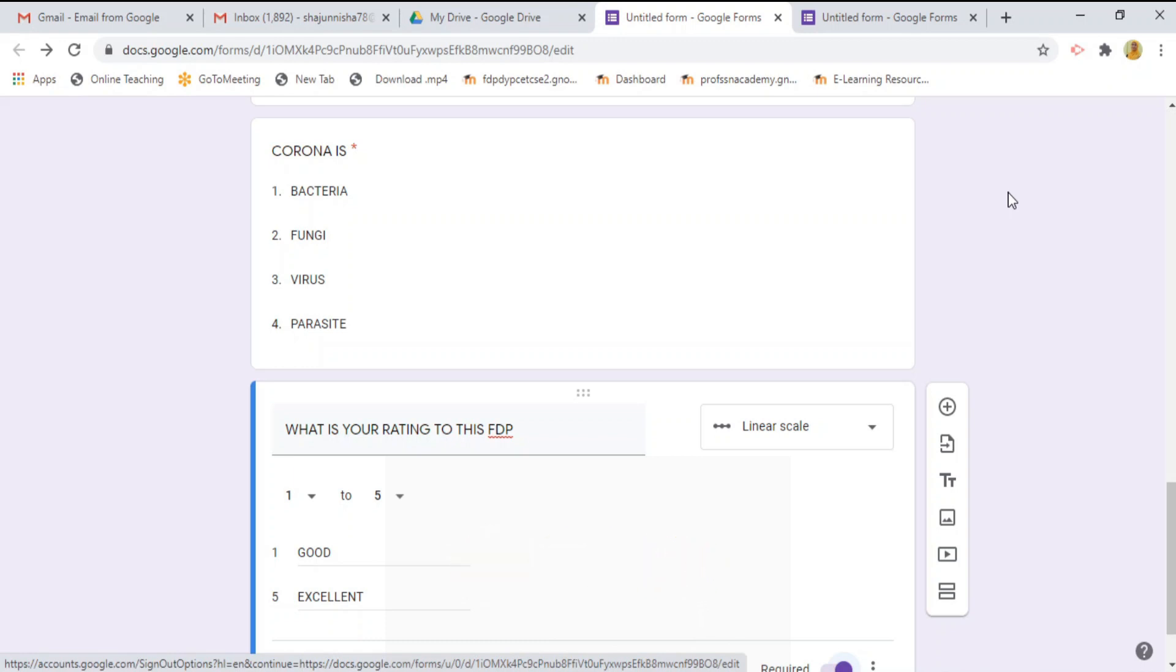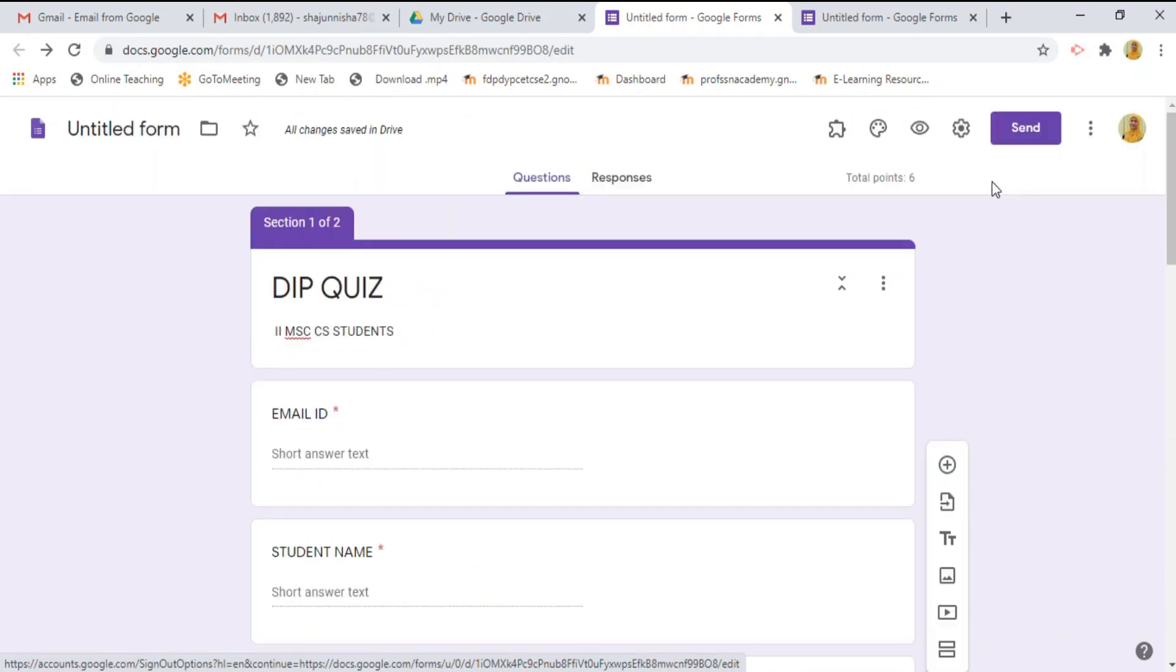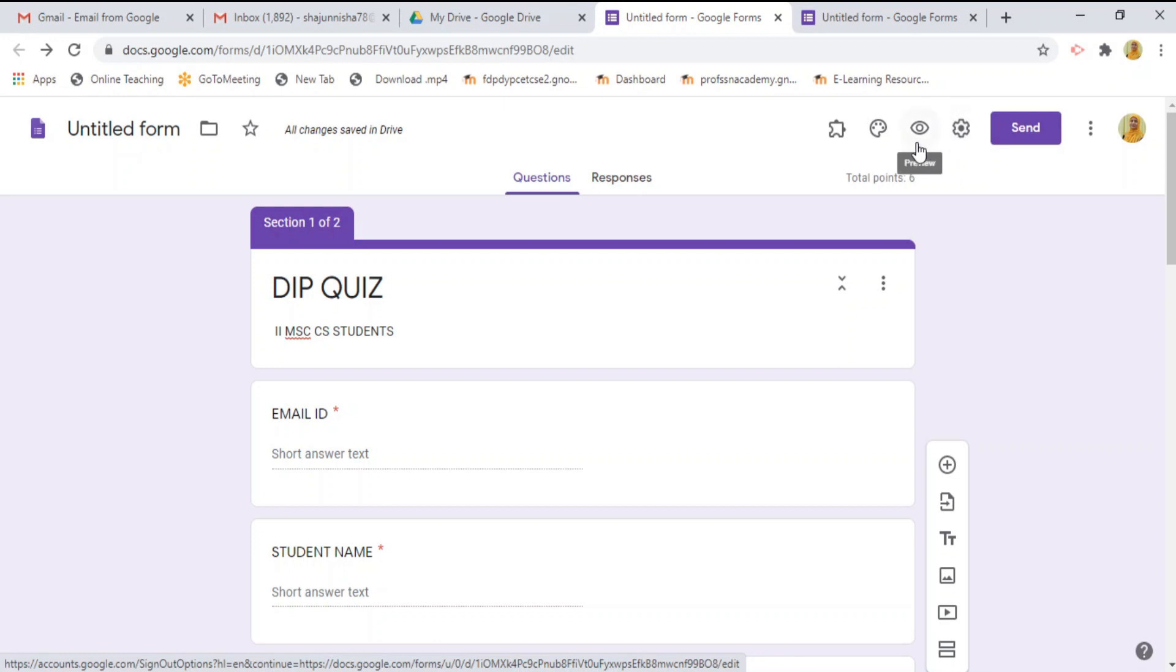Just scroll to the top. There are 4 icons. The first icon is setting icon which we have seen already. The second eye button is preview icon. The third icon is customize theme. When you click this icon, it will display like this.